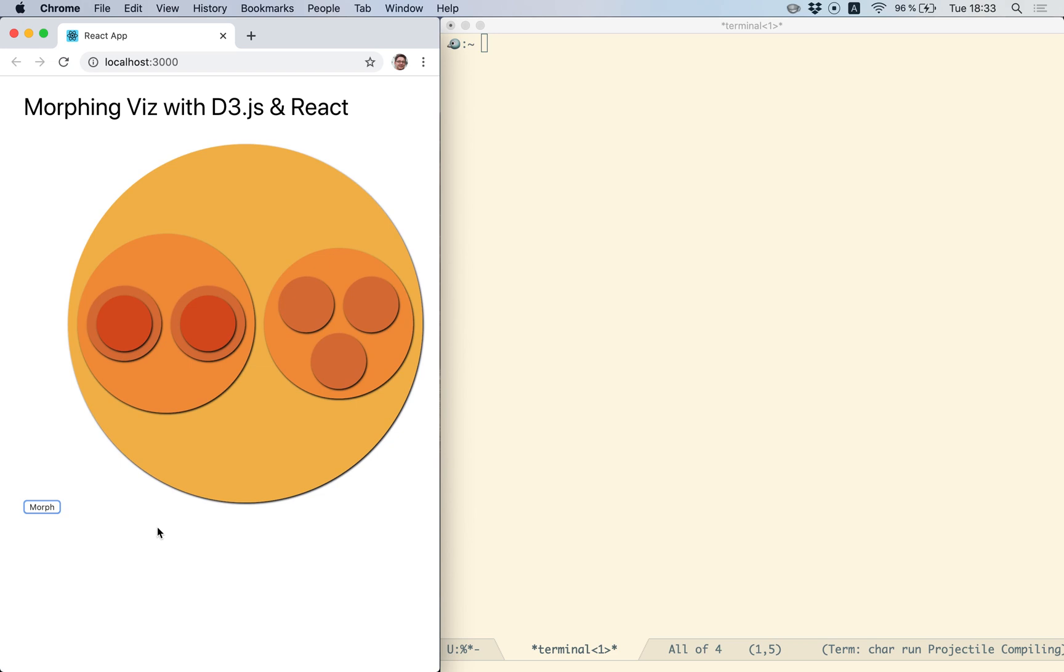In order to follow this course, it's a prerequisite that you know about React. Down in the video description, you can find a link to a React tutorial if you don't know React yet.